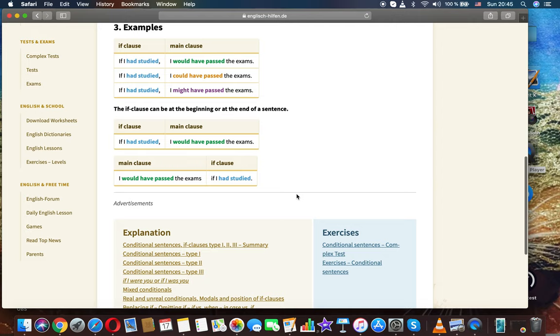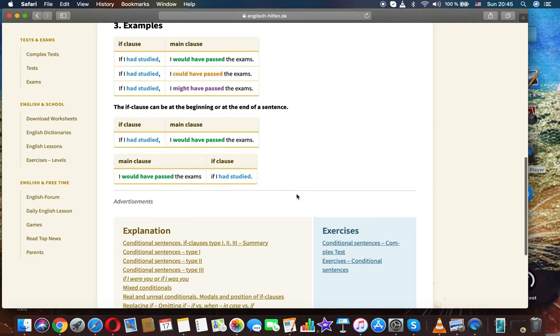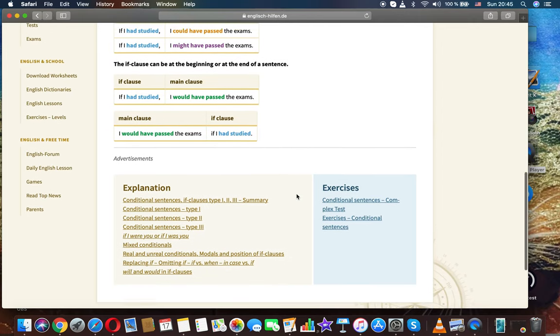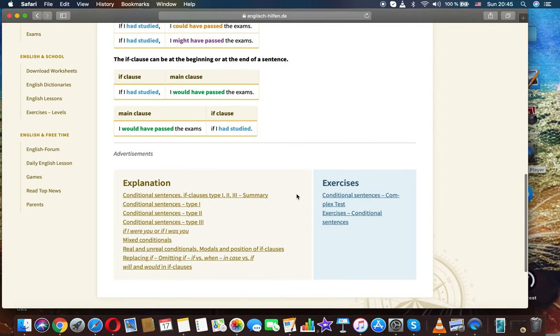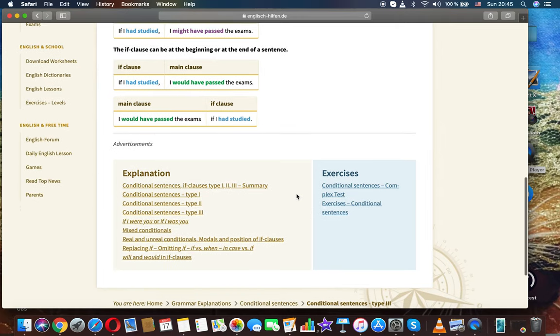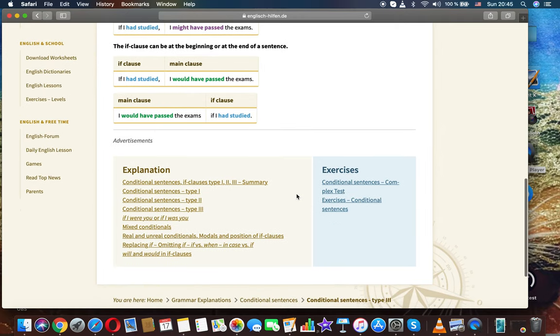have passed the exams. The if clause can be at the beginning or at the end of a sentence. If...